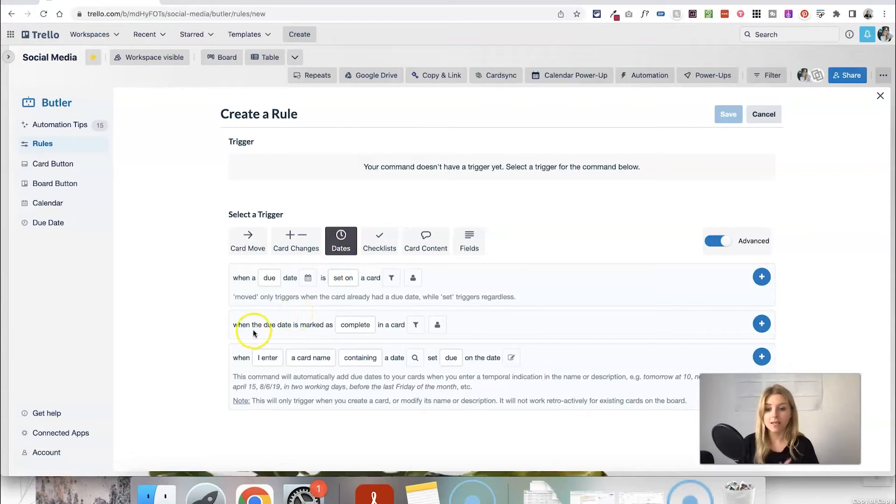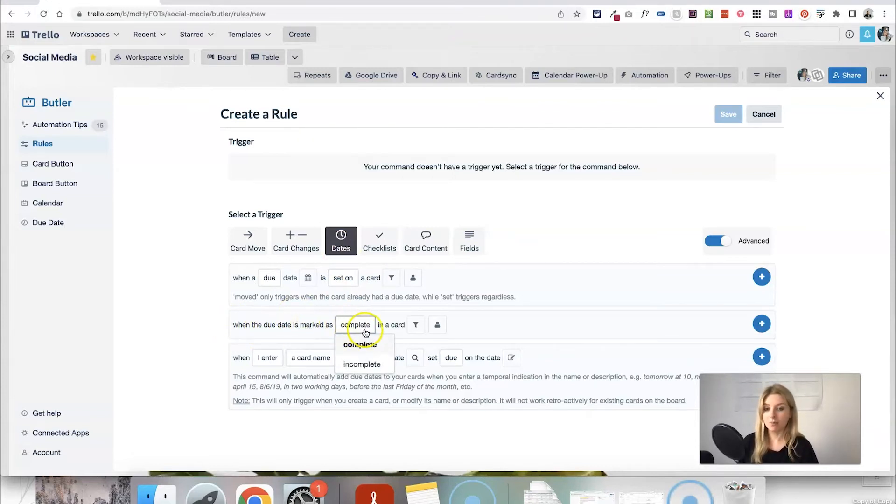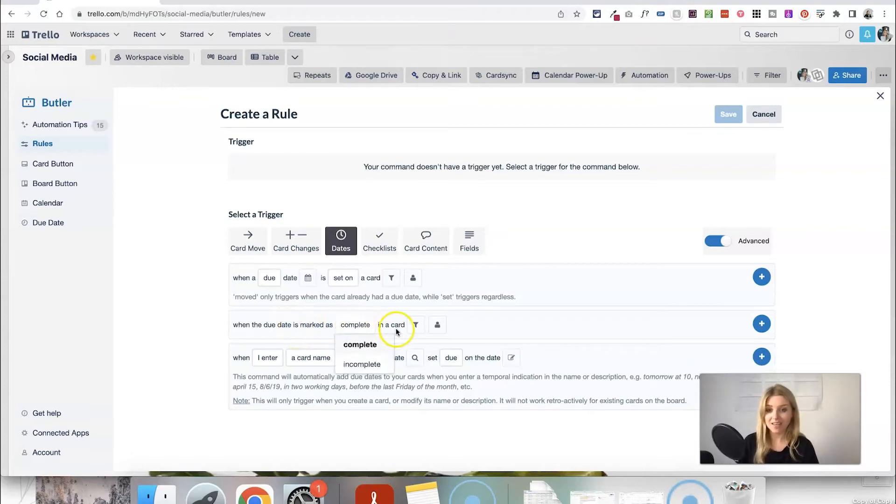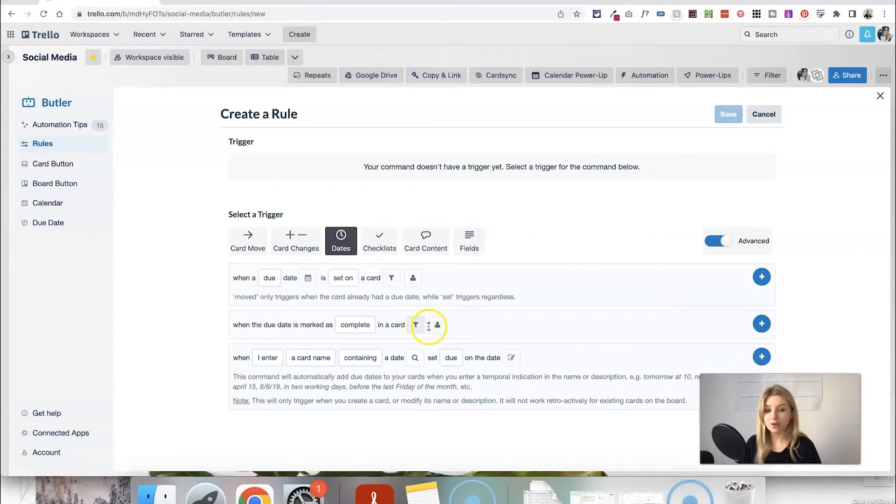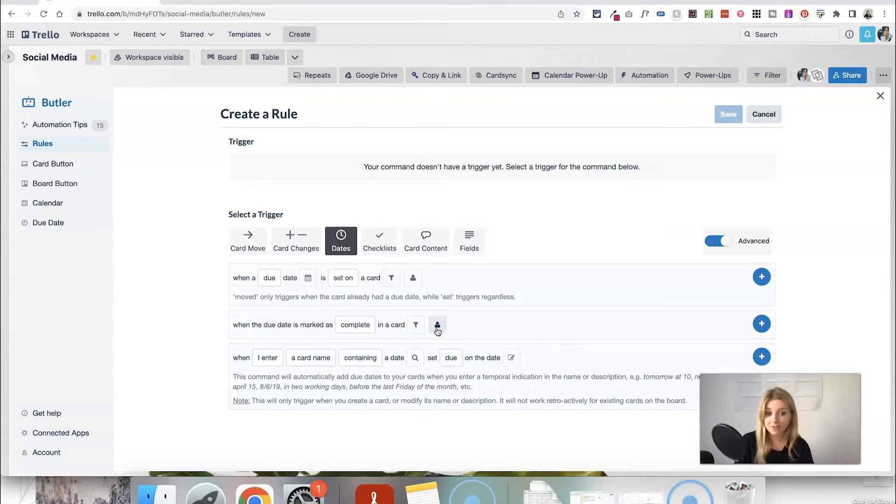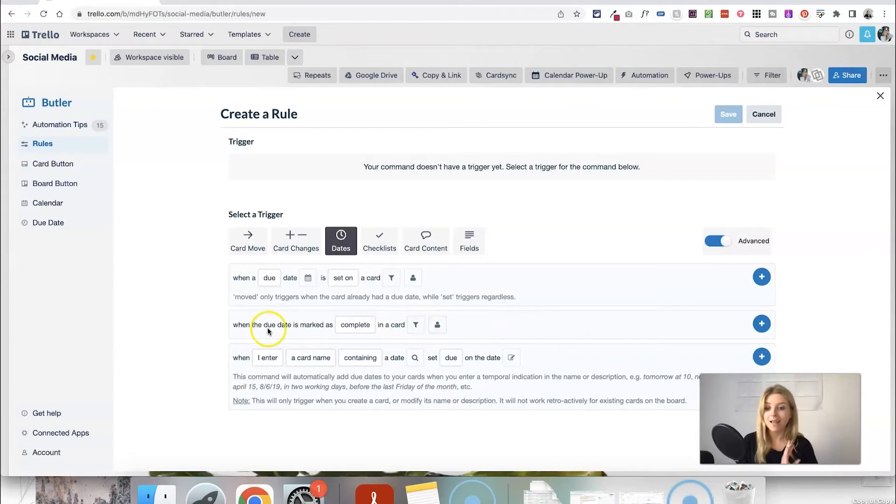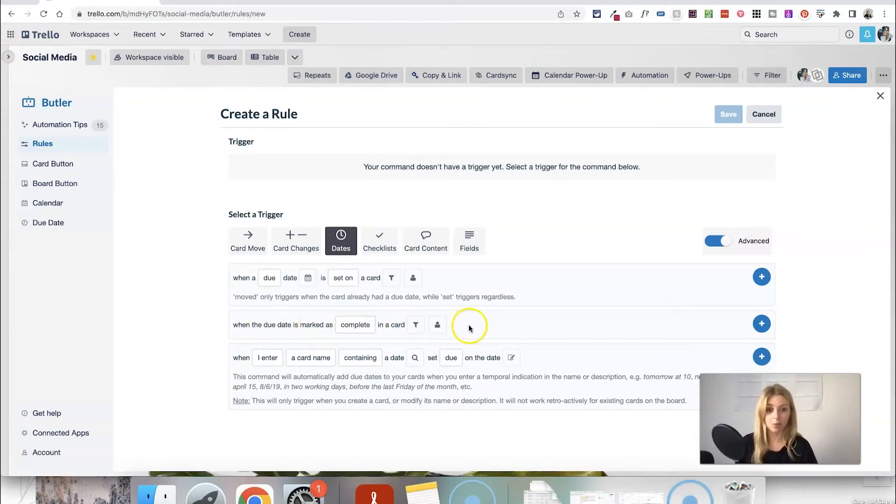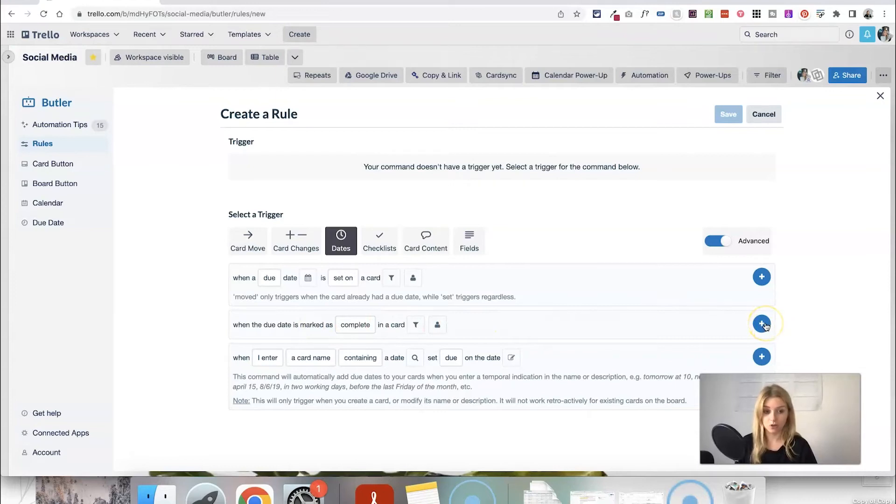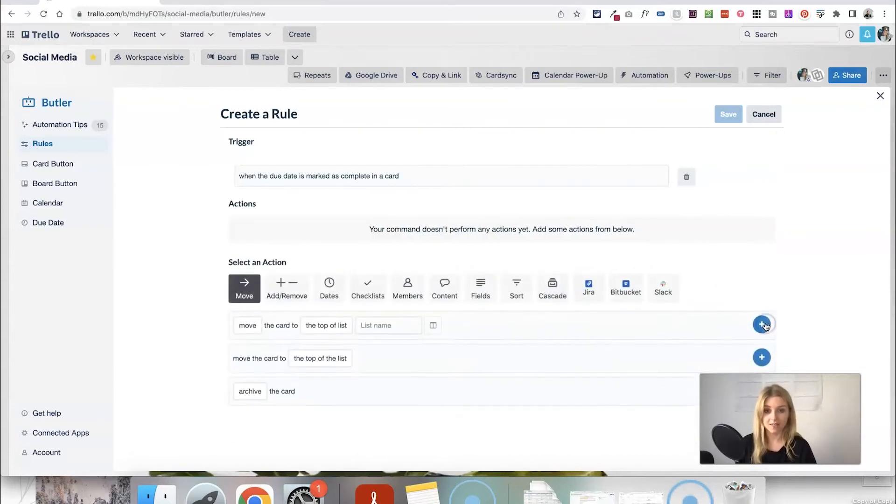So what is going to trigger off this automation to happen and this is where we can find some triggers to do with dates. So what we want is when the due date is marked as complete which is when I tick it in a card and you can select certain filters about the card. You can select if you only want this to happen when a certain person who's been added to your board does this action. I'm just going to leave those as they are. I just want any time that I mark a due date as complete on one of my cards is going to be the trigger so I'm going to add that.